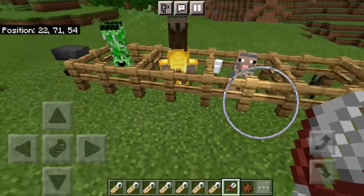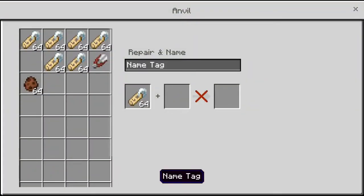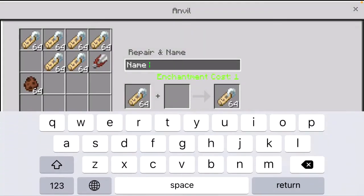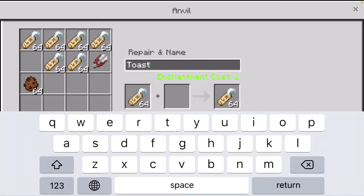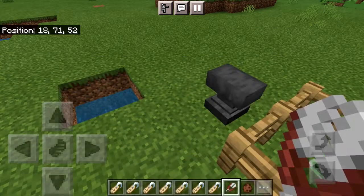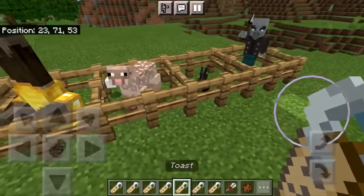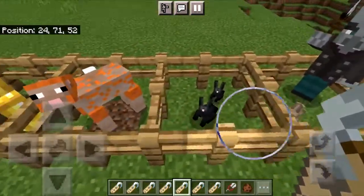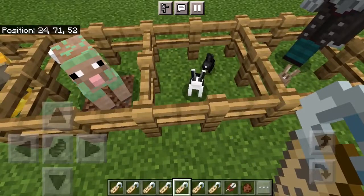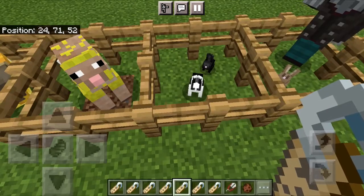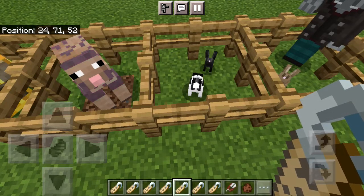The next one on the list is going to be Toast. We can name this Toast with a capital T, and once we do that we can apply it on a rabbit and it will give it a custom model — just like that. This one can't be found naturally; you can only get this model with the nametag.